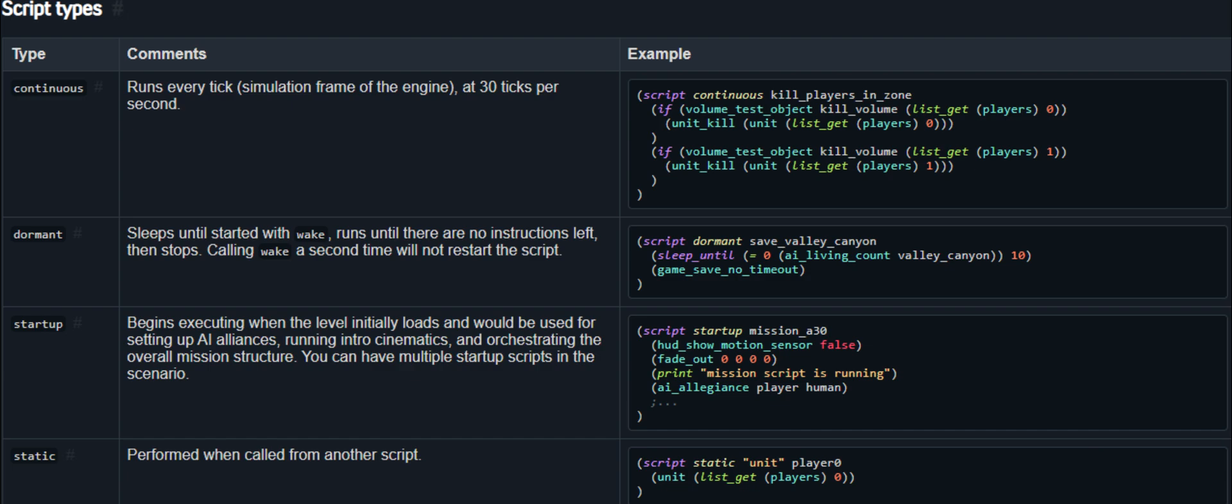Startup? Pretty self-explanatory. Runs once at startup. Great for setting up your mission intros, cutscenes, initial squad placements, things like that.